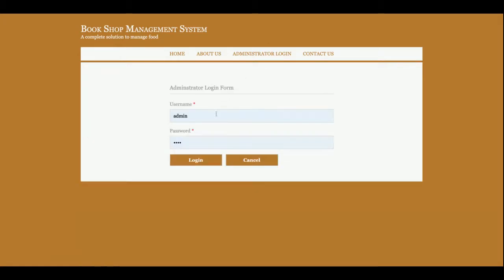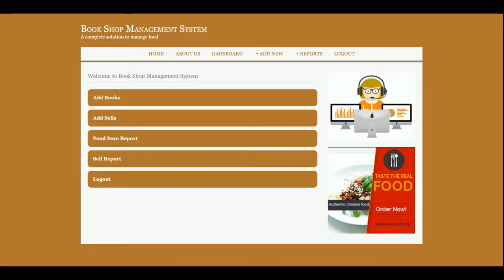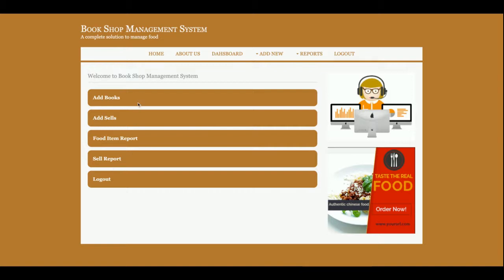So I am logging inside the system. The user ID is admin and password is test. Okay, so this is the home page of the project, means this is the dashboard of the project after the admin login.